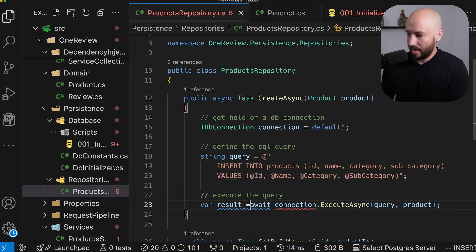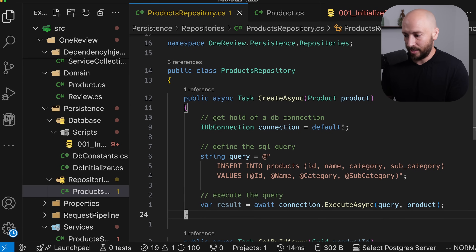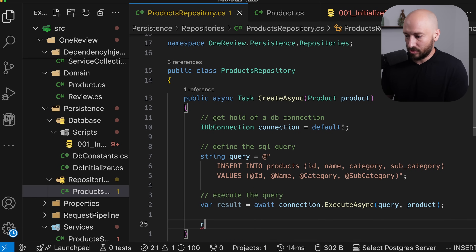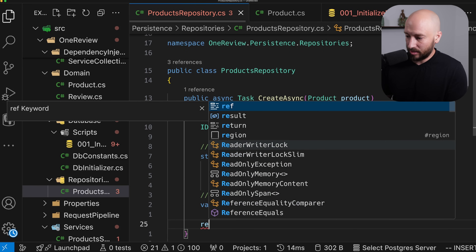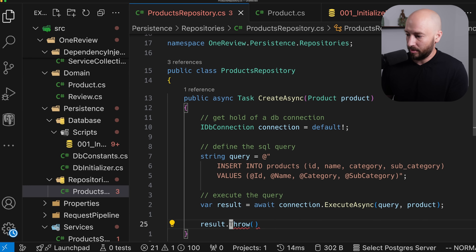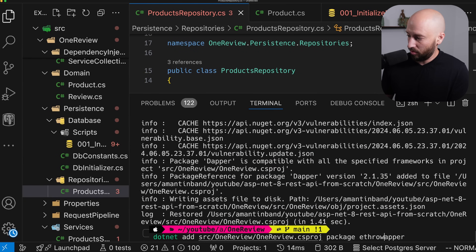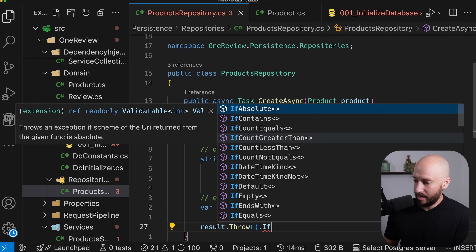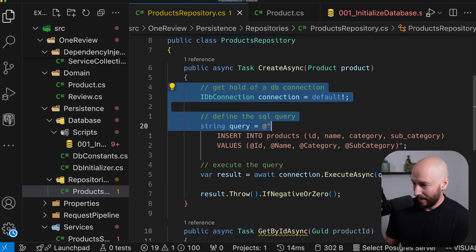This entire thing returns a result, and based on the number of rows changed, we can know if the database was updated correctly. In our case, we want to throw an exception if no rows were updated — so we throw if the result is less than one. We can use a NuGet package called Throw by running dotnet add package Throw, then say if negative or zero.